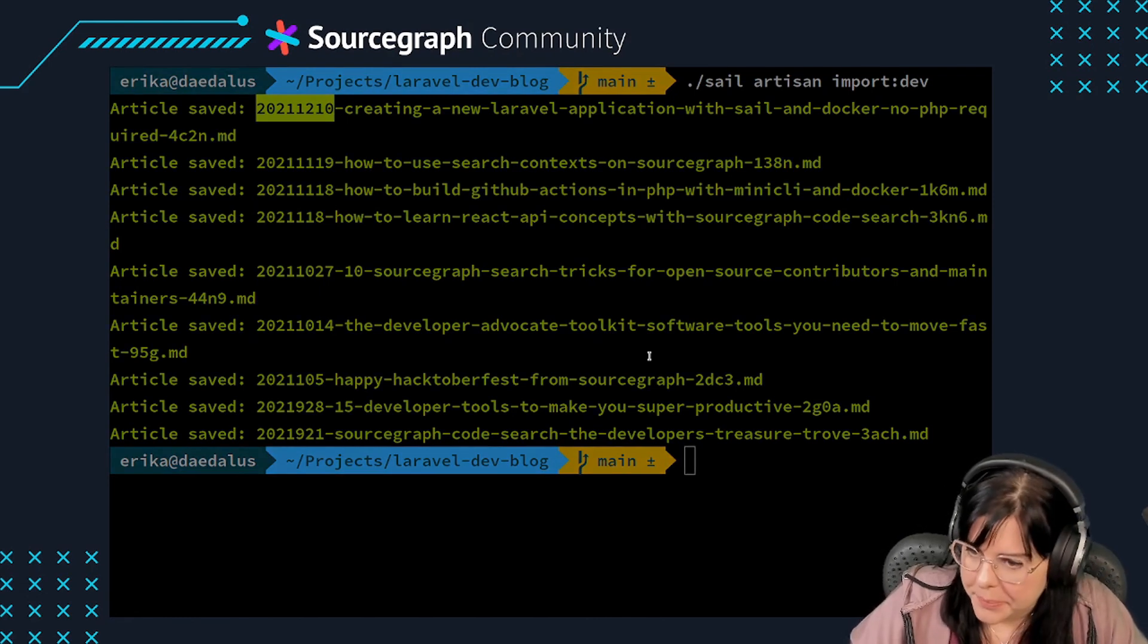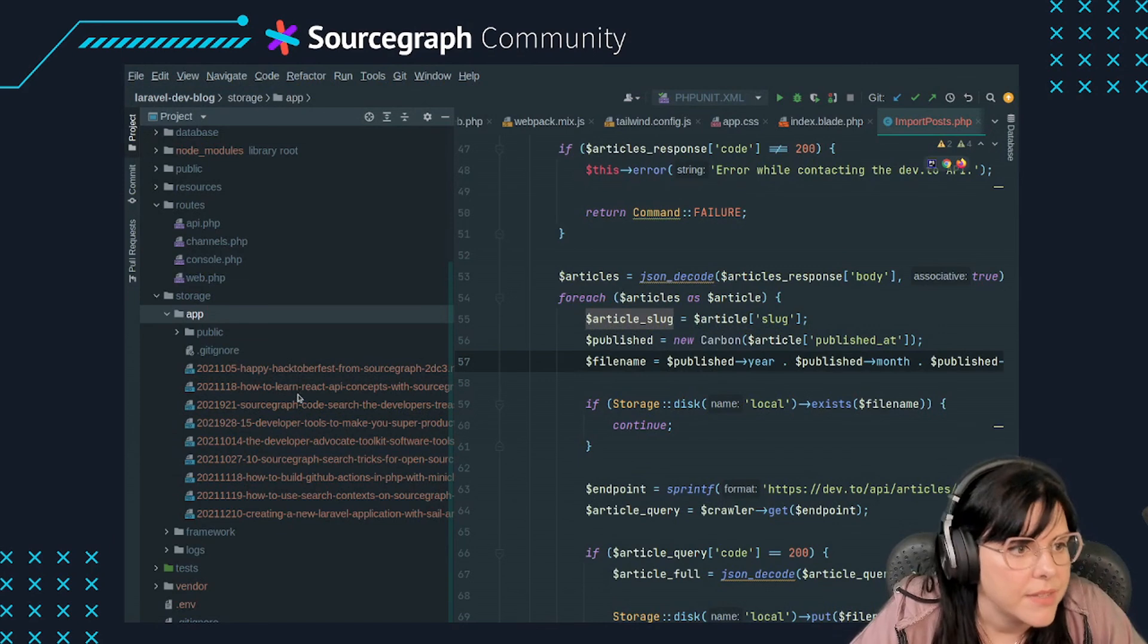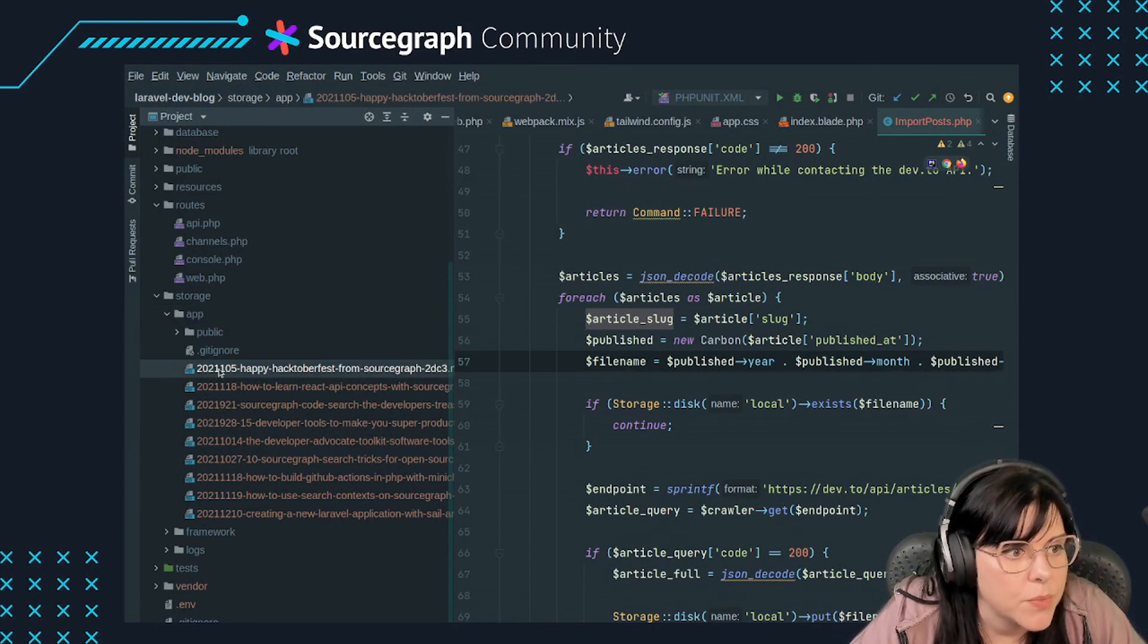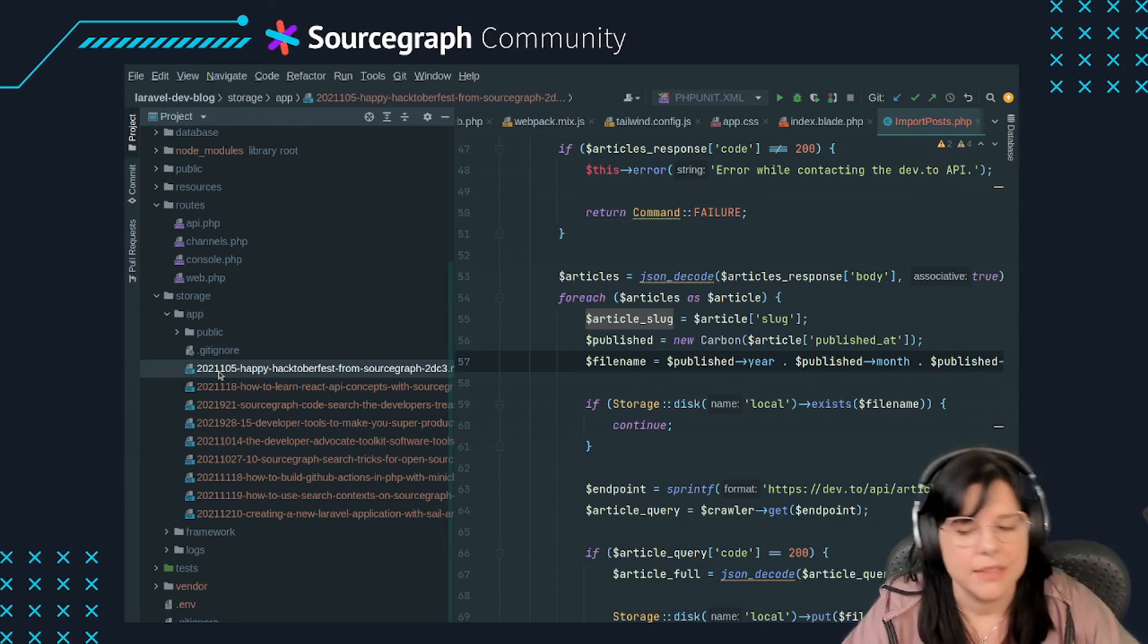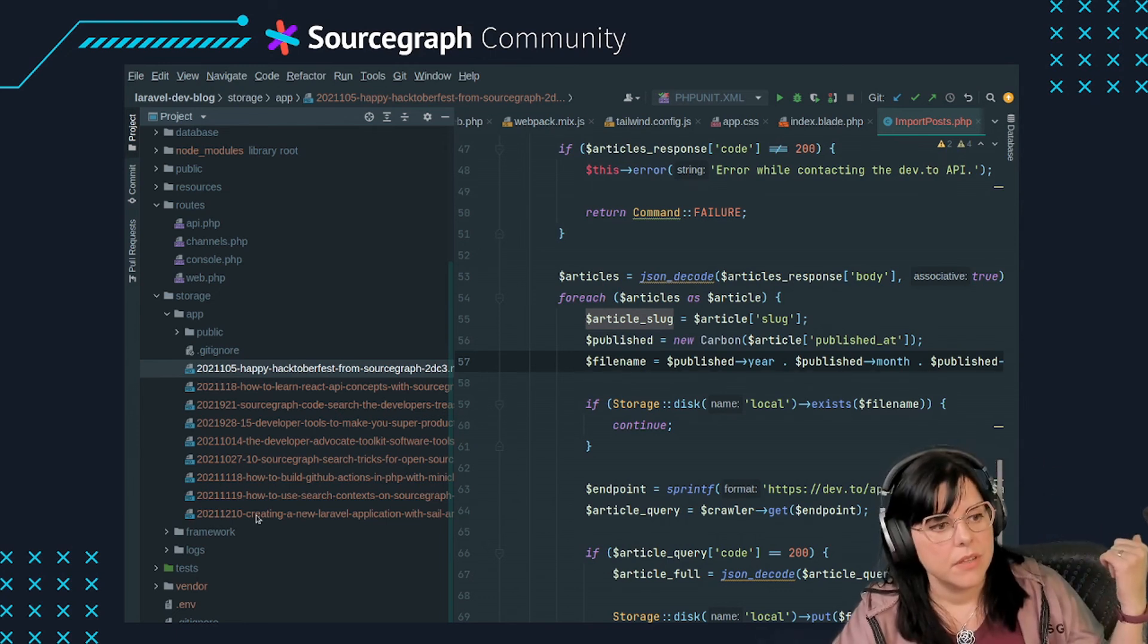In the next and final part of this series, we'll see how to parse the dev markdown format and exhibit your latest dev posts on the main application page.